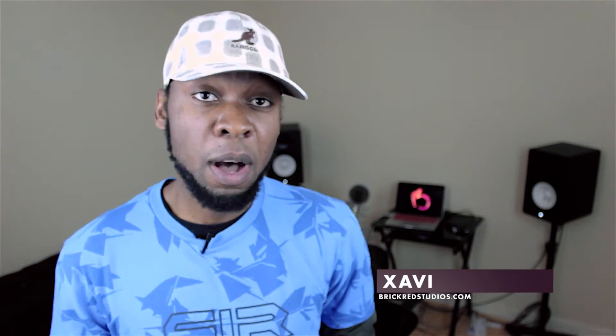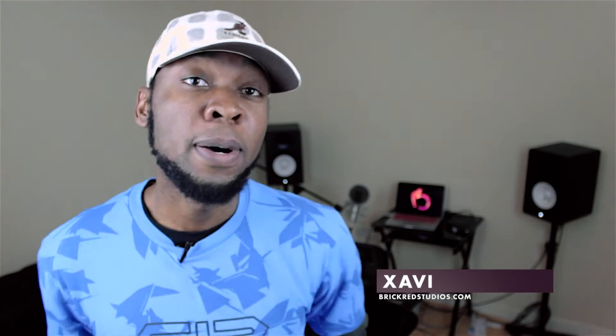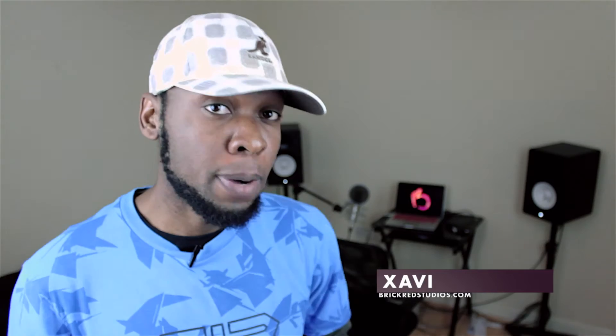What's up guys, this is Shavi from BrickRedStudios.com helping you podcast like a boss.